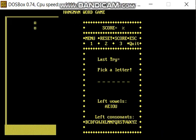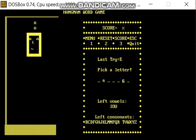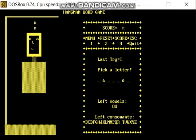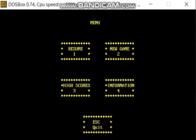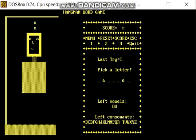There are some options during the game. However, the score part is not working here too. Let's enter some letters. Now let's pause the game by pressing the menu option and return to the game.